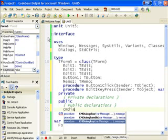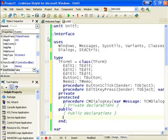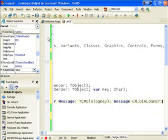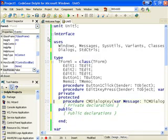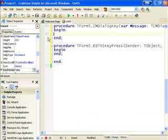And we'll use the CM Dialog Key message. This intercepts the Windows message. And I'll just press Control Shift Down Arrow, sorry, Control Shift C, to create the declaration for it.